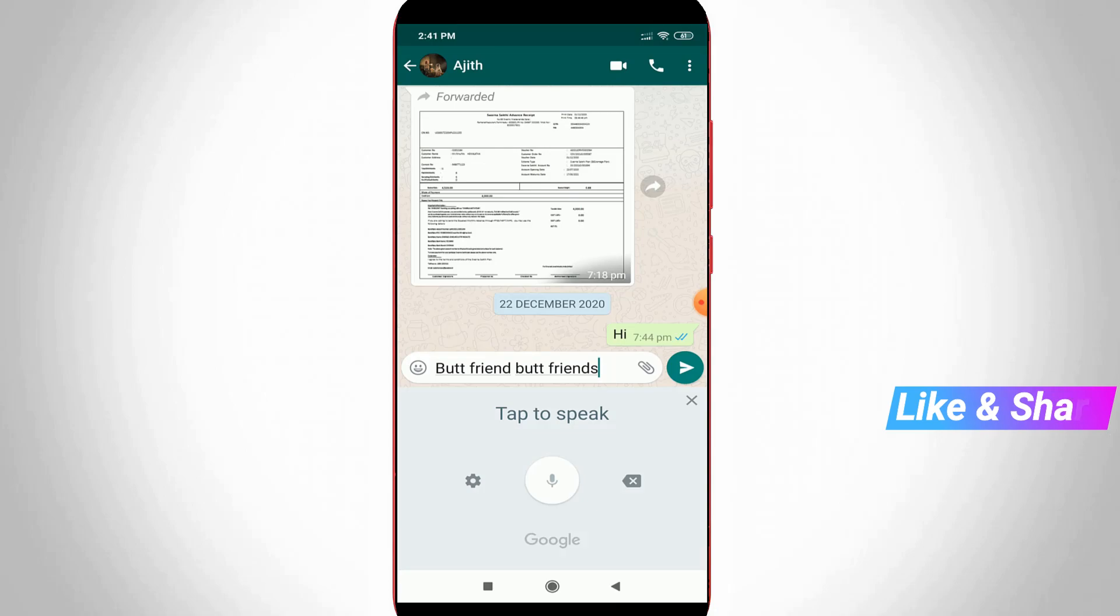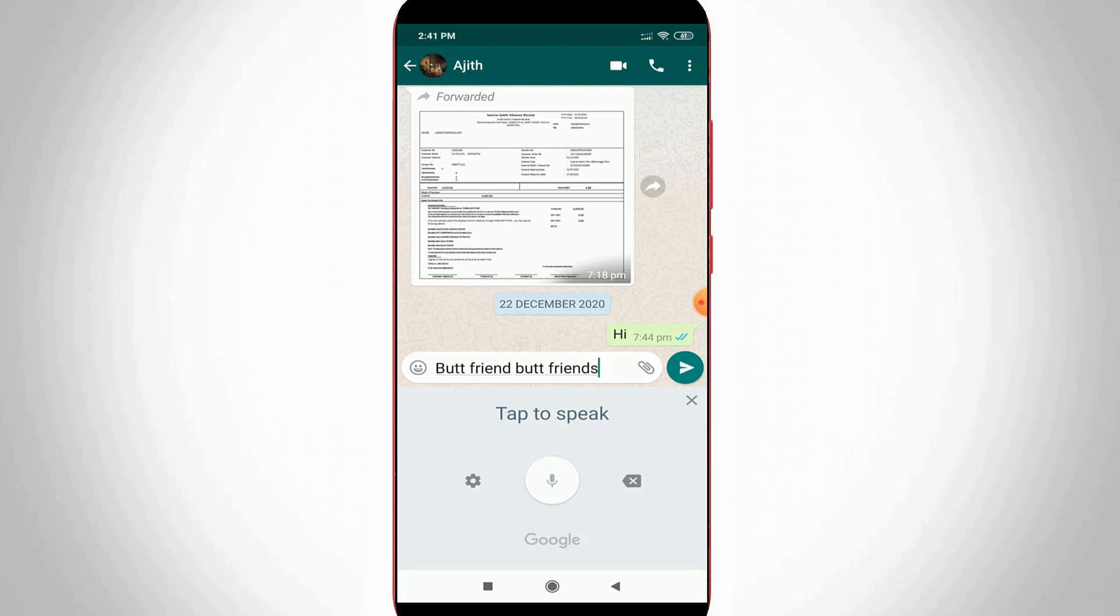This is how you can easily fix the 'Google Voice Search not supported' issue. For more tech videos, you can subscribe to my tech channel and thanks for watching.